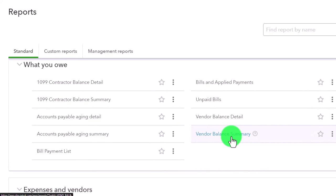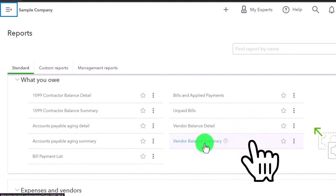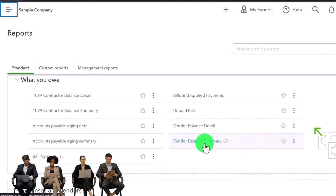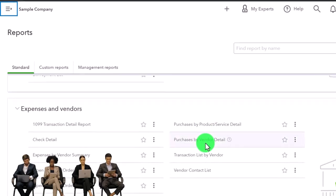People are first interested in sales and then probably interested in who owes them money like accounts receivable, and then maybe in their expenses categorized out, and then maybe their accounts payable.